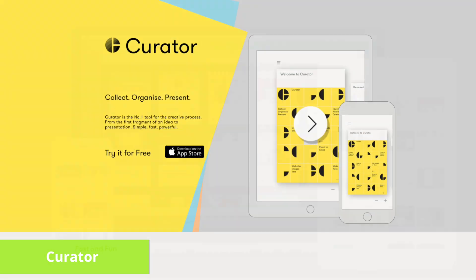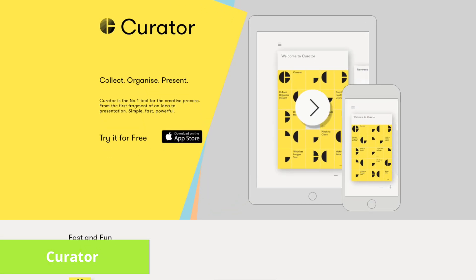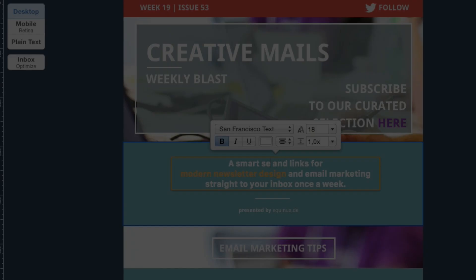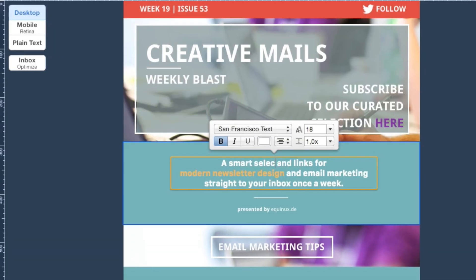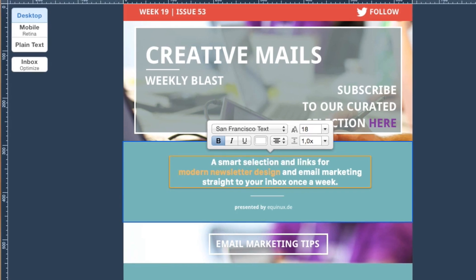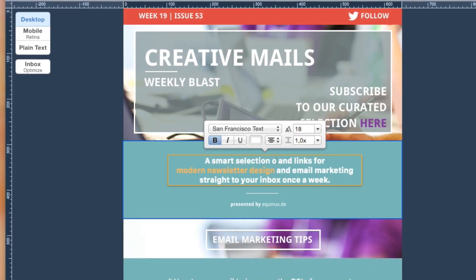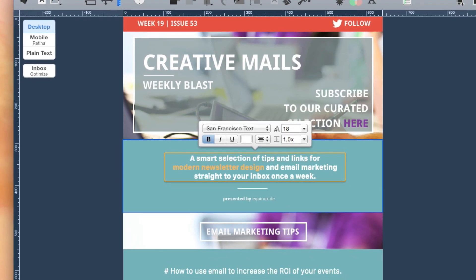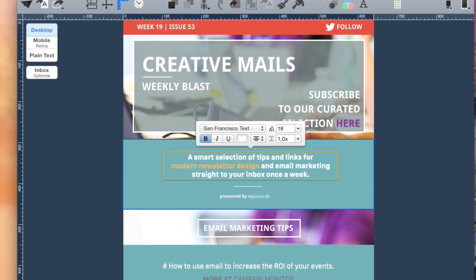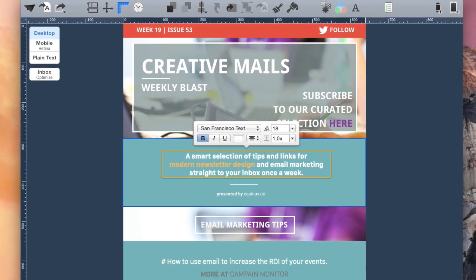With Mail Designer Pro, you don't need HTML or any web service to quickly and easily create a curated newsletter. Here's how.